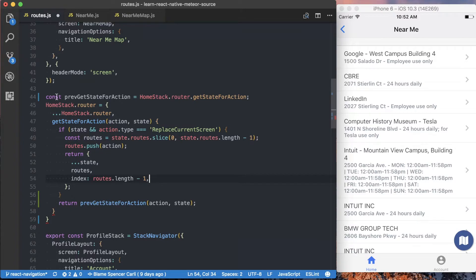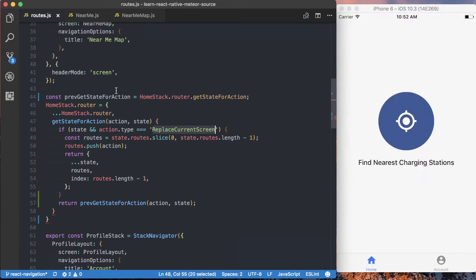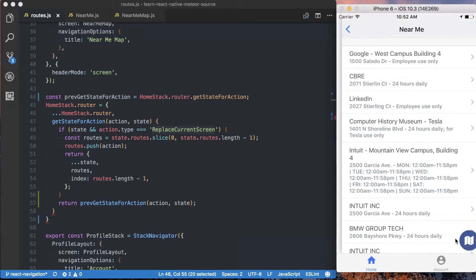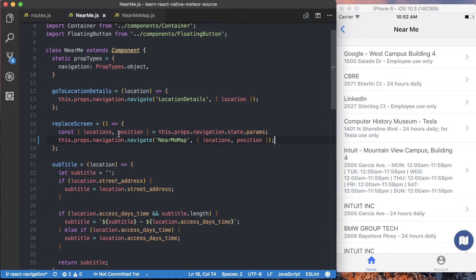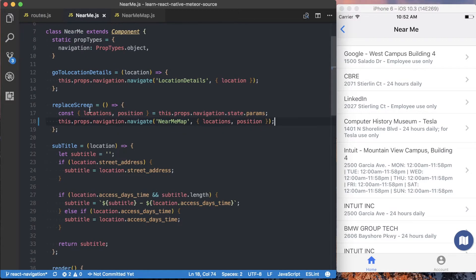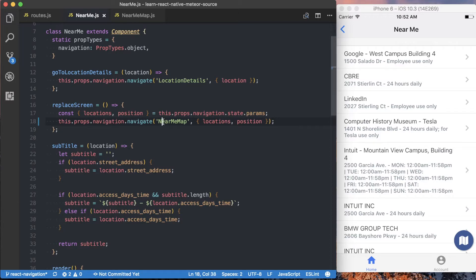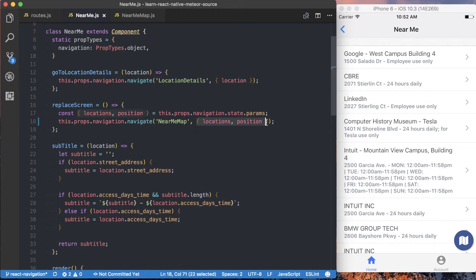So we've got our new get state for action set up. We know we've got this new type of replace current screen. So now we need to go ahead and actually call this replace current screen rather than our navigate function within the screens that, when we press this button, where these actions are actually being emitted from. So we'll go to this nearme.js file. And inside of this replace screen function, we can see we've got this this.props.navigation.navigate. We specify which screen we're passing, and then we're specifying what props should be passed to that next screen.